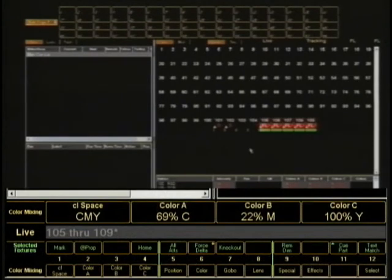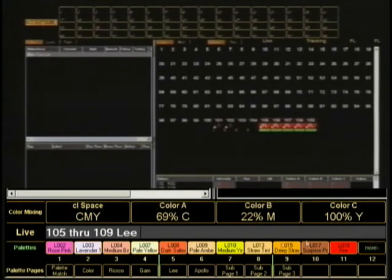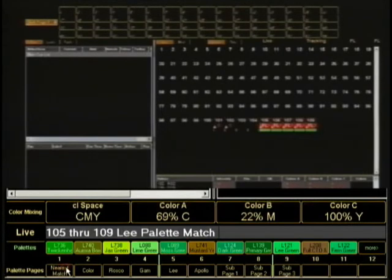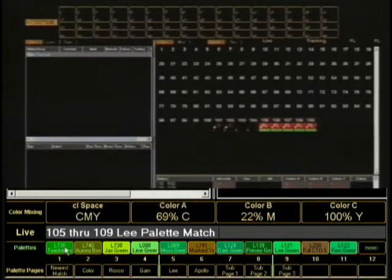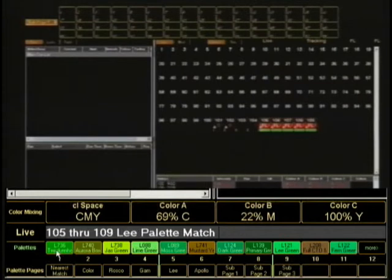And so what I'm going to do is a text match, but I'm going to do a reverse match this time. Here in S1, I'm going to do a palette match. If I palette match to Lee, which is what I selected last time, it's going to select the Lee filters that are closest to the color I happen to have dialed up.